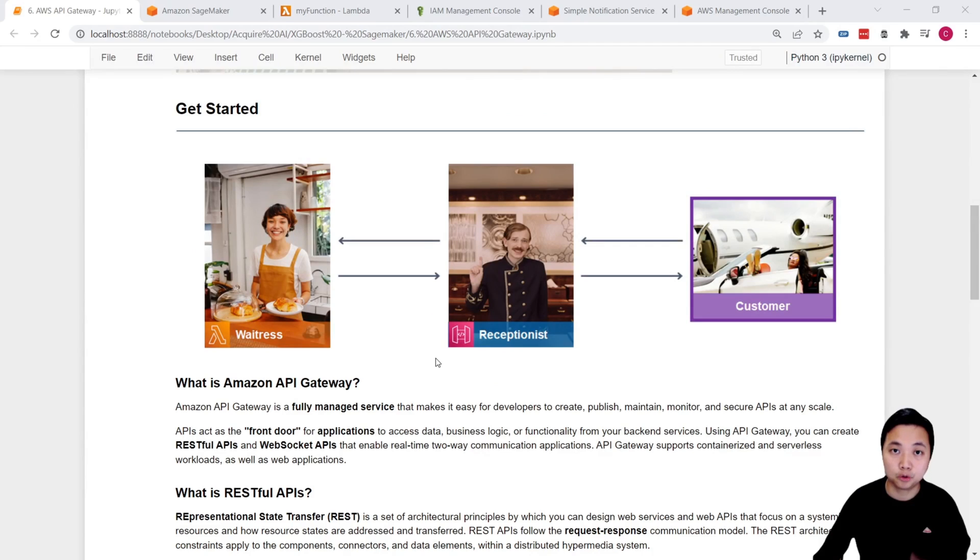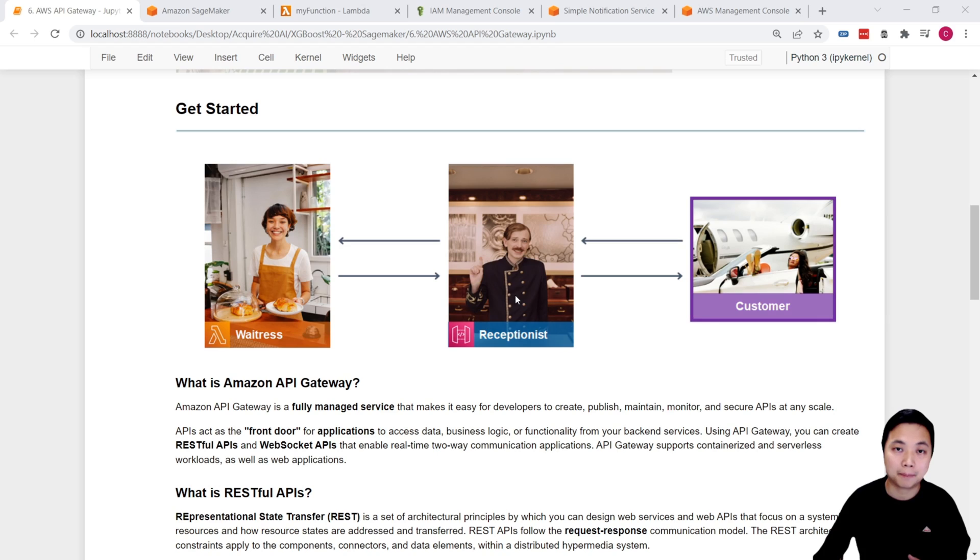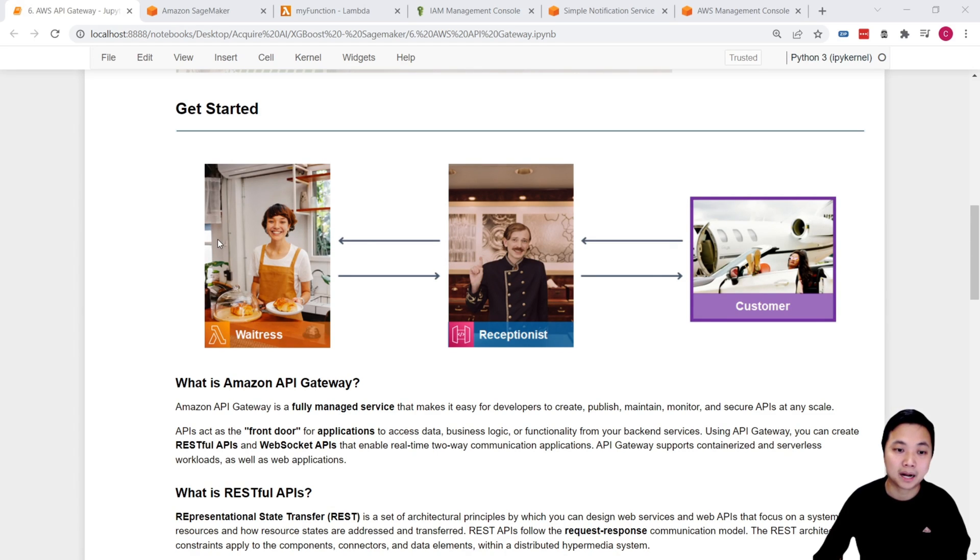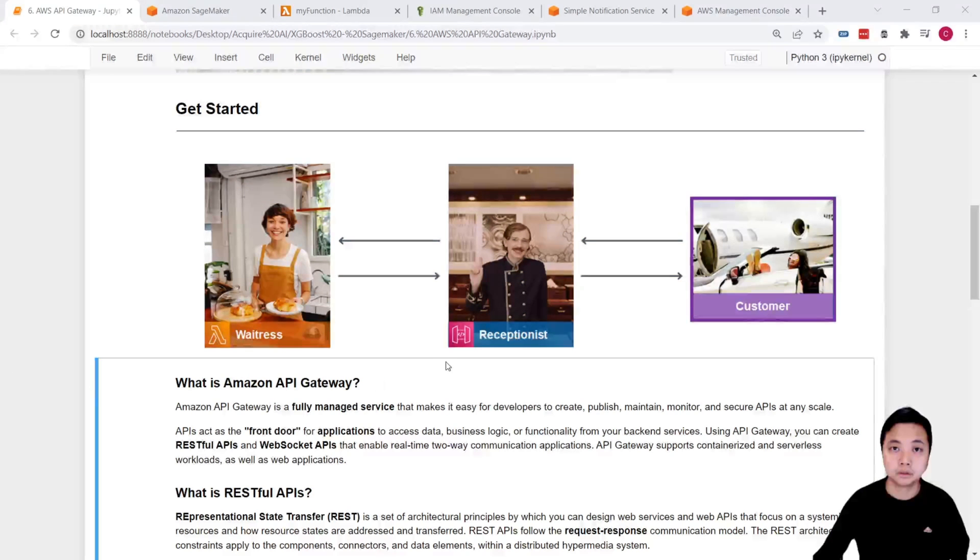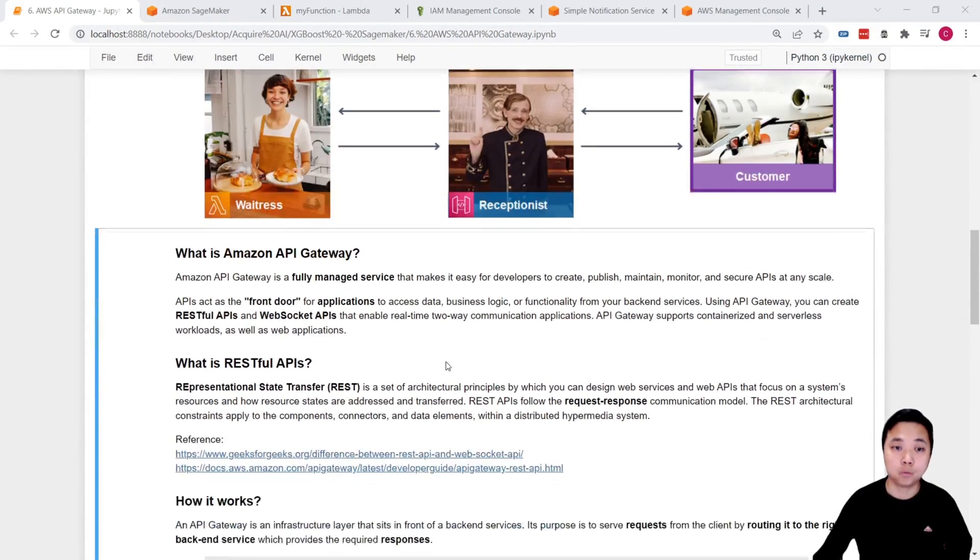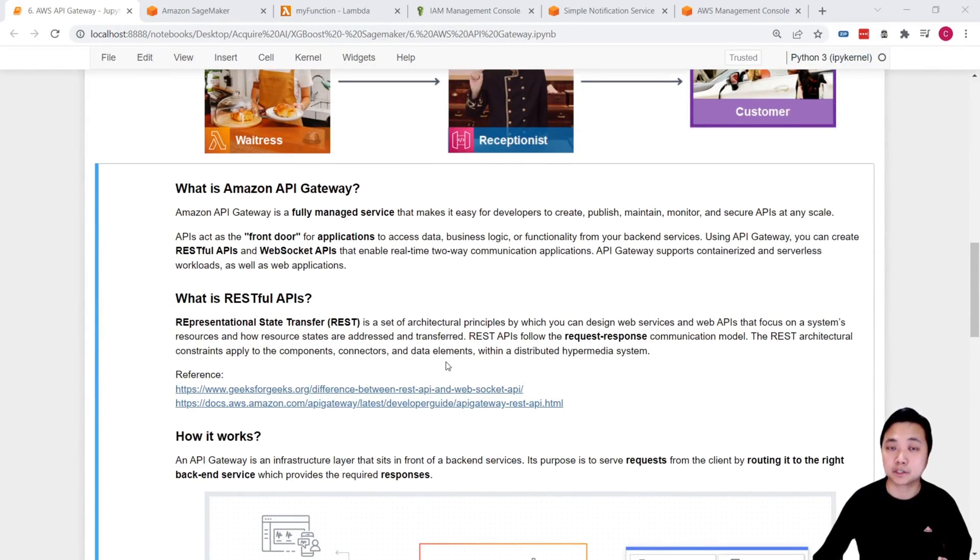Before we move into the details, let's take a look to see how this receptionist will help us to take the request from the customer and then pass it on to the waitress. Once the waitress has the appropriate response, how we pass it back to the customer. First of all, what is Amazon API Gateway?